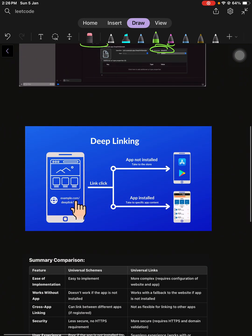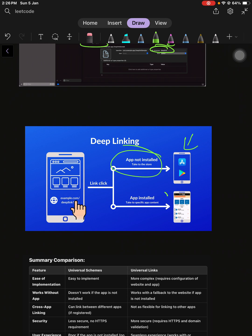With universal links, you can just directly click on the link. If the app is not installed, it will take you to the app store, then your app will be installed and it will take you to the specific content that you want to open in that particular page. Universal linking is much more beneficial compared to custom URLs.